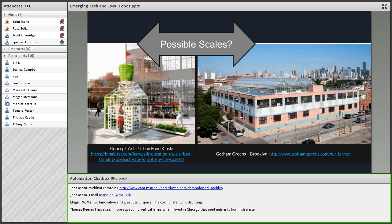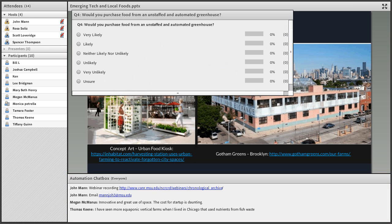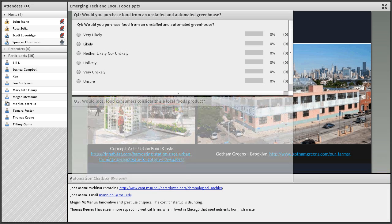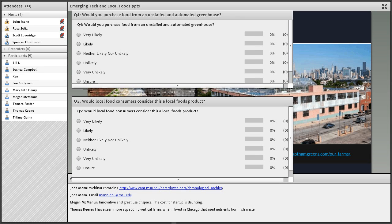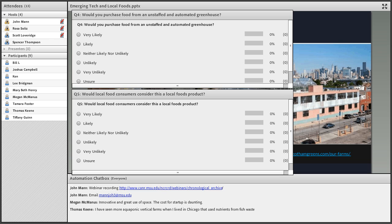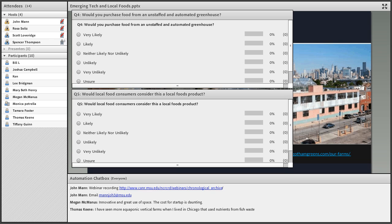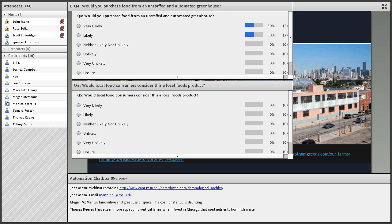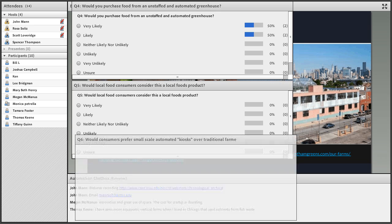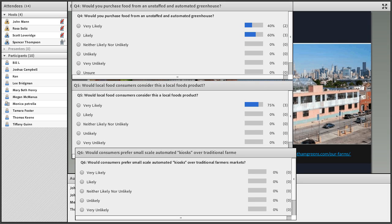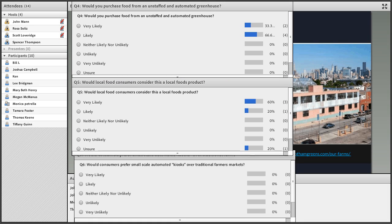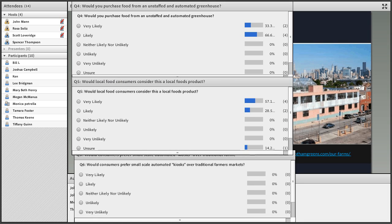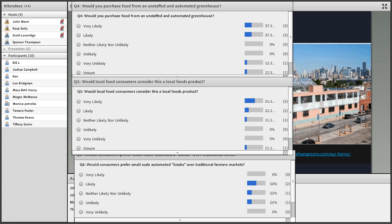We have a variety of poll questions here. First, would you purchase food from an unstaffed and automated greenhouse? Second, would local food consumers consider this a local foods product? And sixth, would consumers prefer small-scale automated kiosks over traditional farmers markets, assuming the kiosks were located relatively close to them?